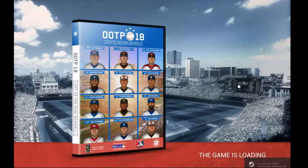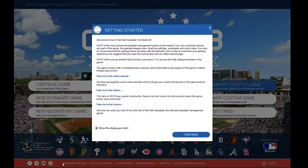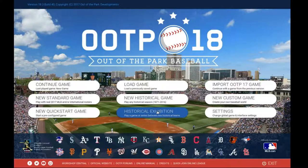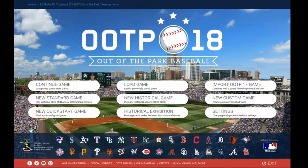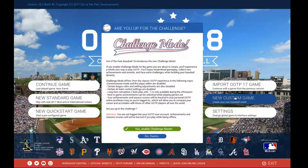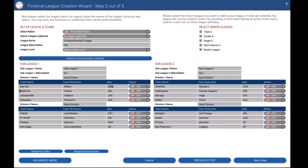Out of the Park Baseball 2018 is a statistics-driven baseball simulation series that releases a new version every year, just like the Football Manager series does. I've been playing these games since the 2014 version appeared in the Humble Bundle, so it's probably been about 3 years now. Each new version adds quite a bit, expanding on the historical data as well as adding new stuff to the software to make it worth buying.